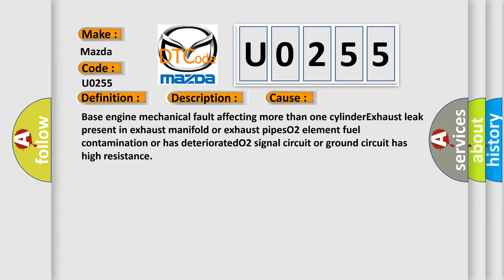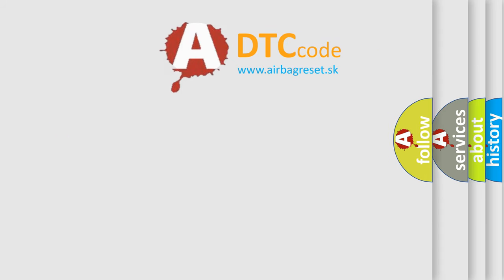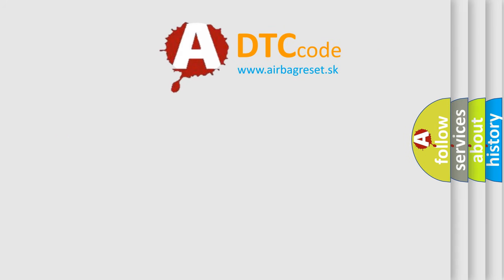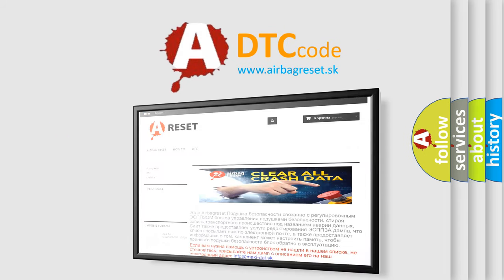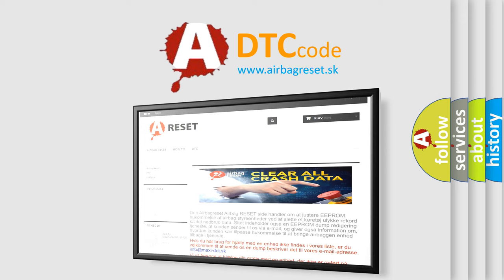The airbag reset website aims to provide information in 52 languages. Thank you for your attention and stay tuned for the next video.